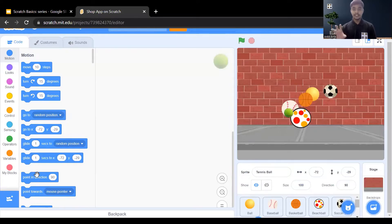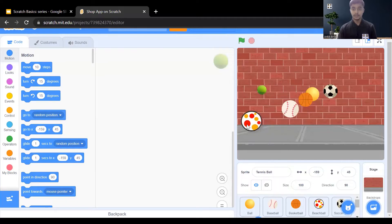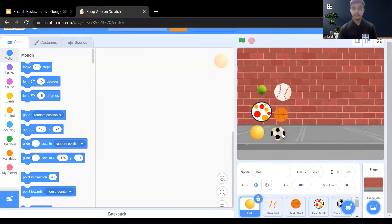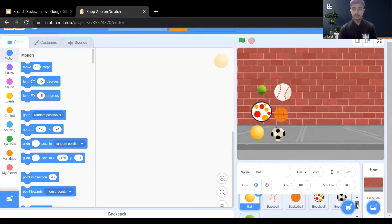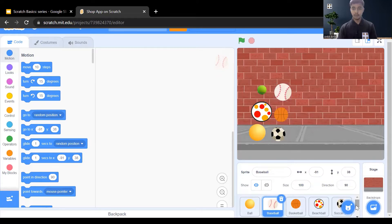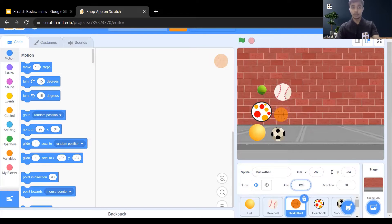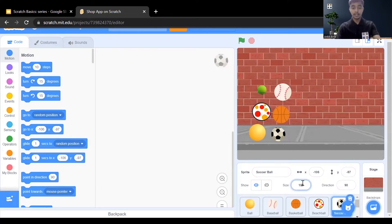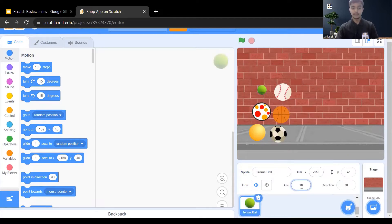Now change the size of the balls so they look nice and reposition all of them. Change the size of the baseball from 100 to 120. There is no need to change the size of the baseball ball separately. For the basketball, do the same — from 100 to 120. Reduce the size of the beach ball from 100 to 90. Also change the size of the soccer ball from 100 to 120, and for the tennis ball change it from 100 to 150. Now reposition all of them on the stage.